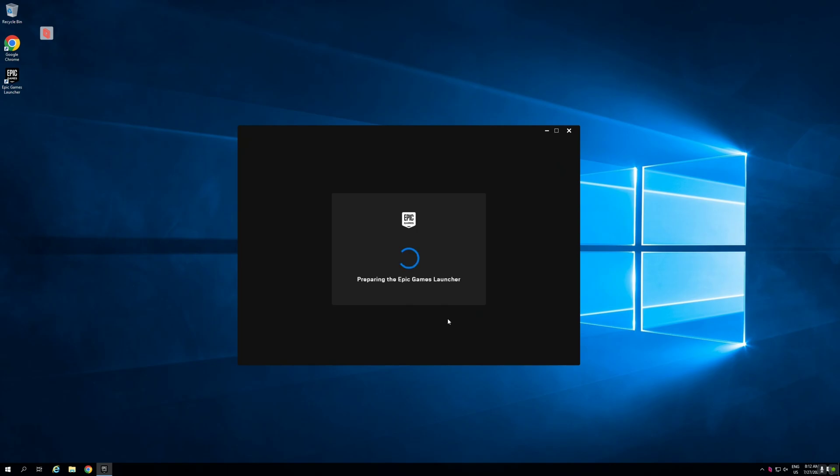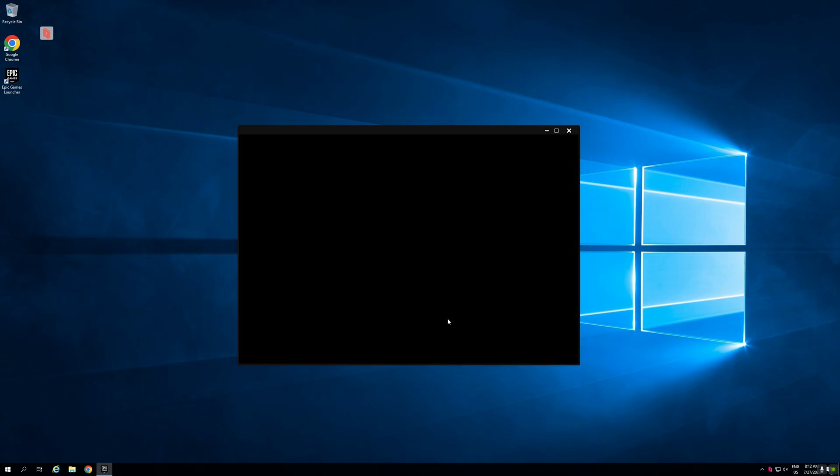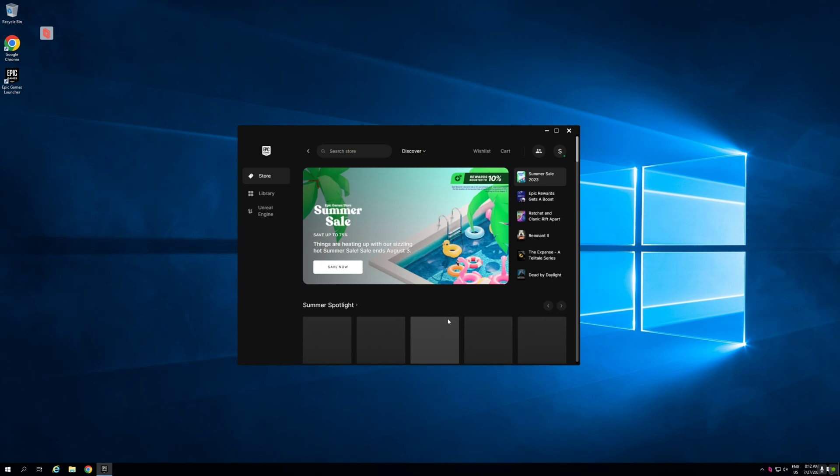First of all I will login my Epic account on Epic Store. Okay, so login was done.